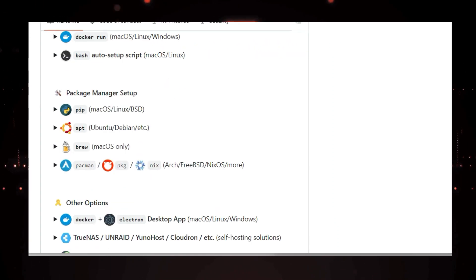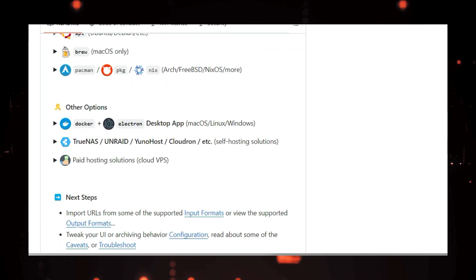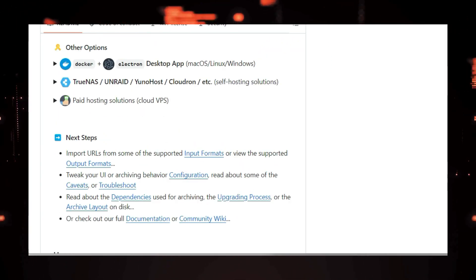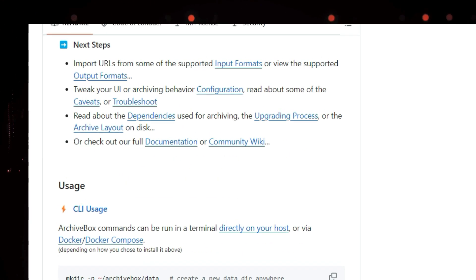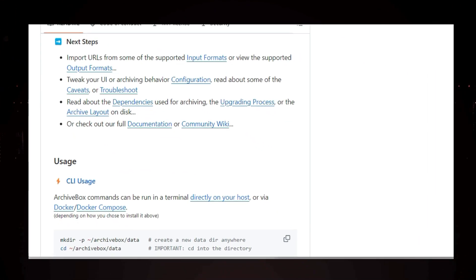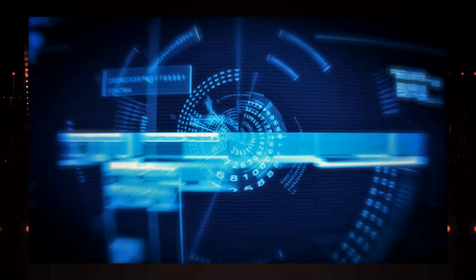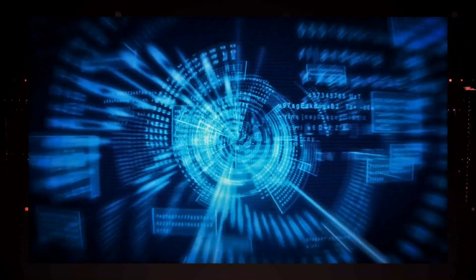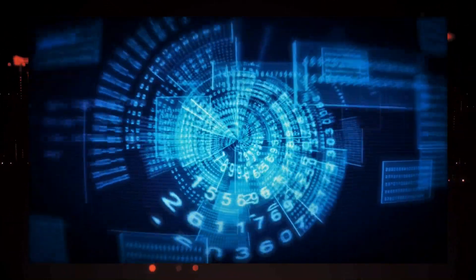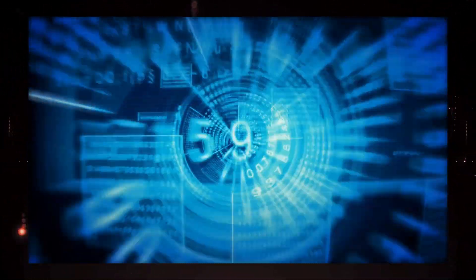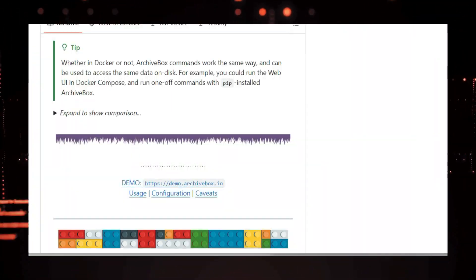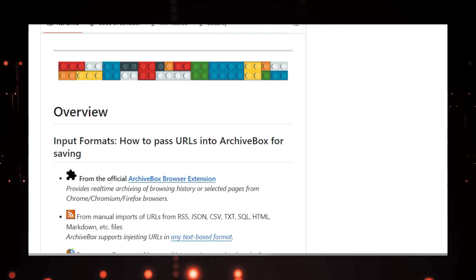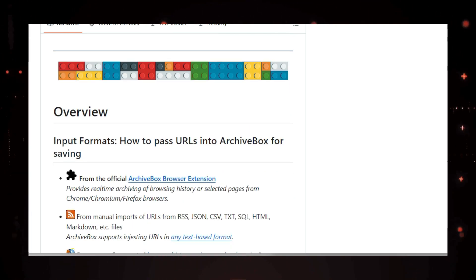Like media files, article text, and even source code from GitHub repositories. All of this data is stored in plain files and folders, so you can access it even without running ArchiveBox. ArchiveBox is a powerful tool for anyone who wants to take control of their web archiving.